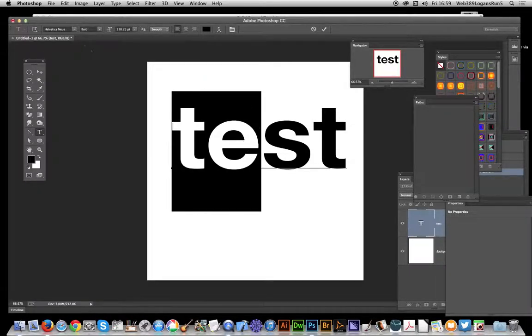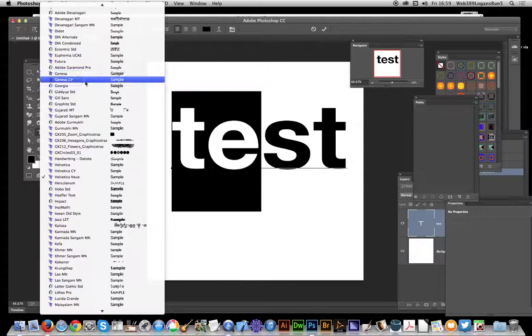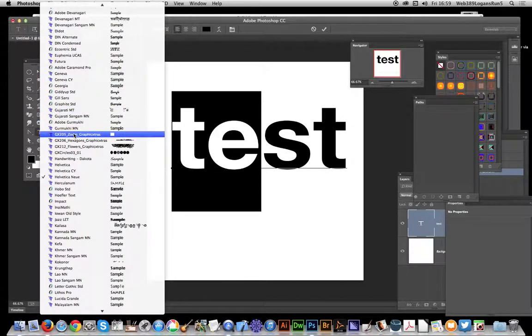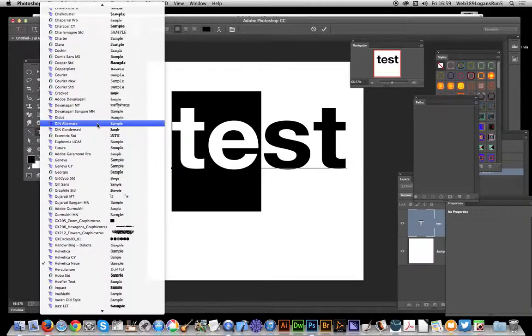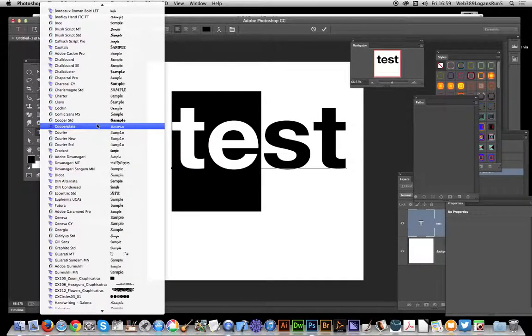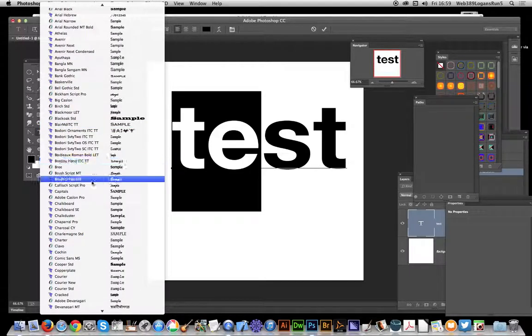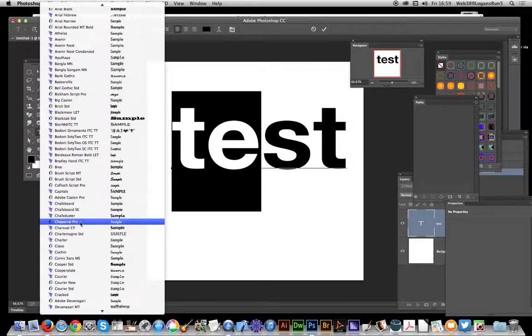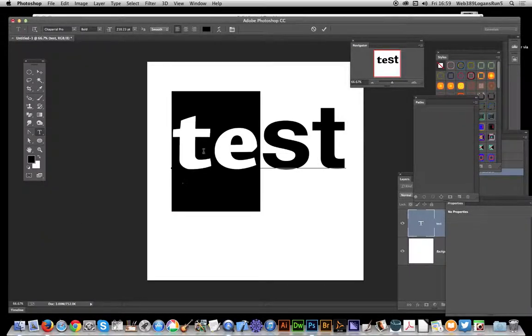And sadly, one issue in Photoshop is it doesn't actually tell you which one is a Typekit font, whereas in Illustrator it does. It says Bree and there's Chapel. So I'm just going to select that one.